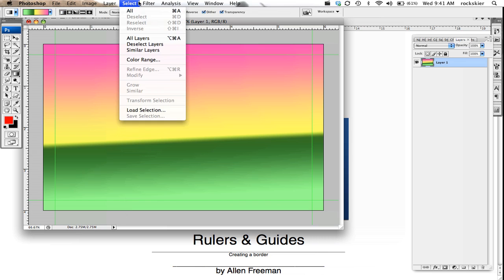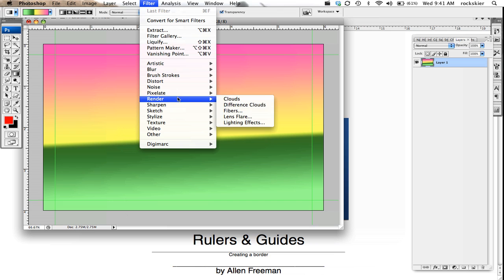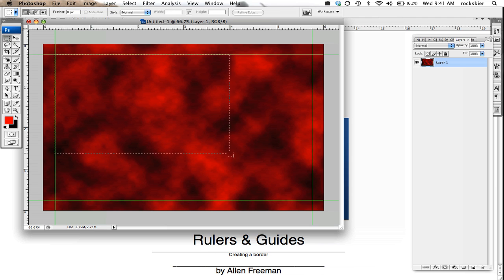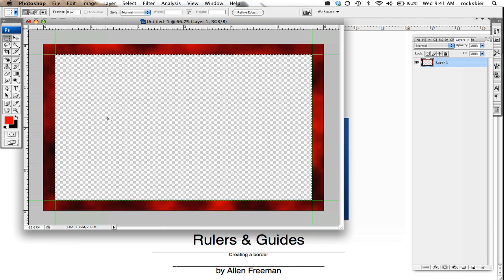You just create your border getting the color that you want, and then if I grab my rectangle selection tool, that will allow me to select the part I don't want and just press delete on my keyboard and get rid of that.